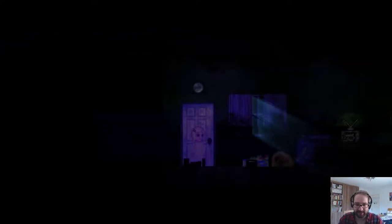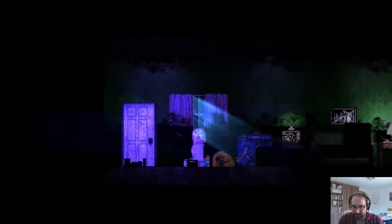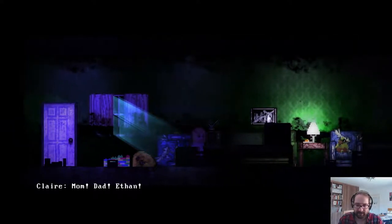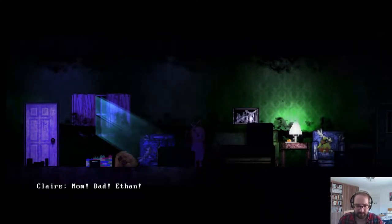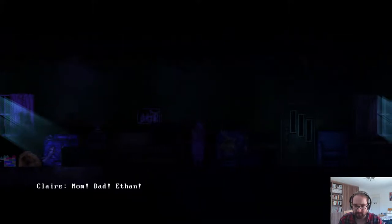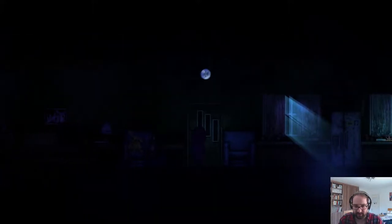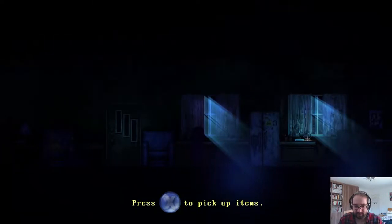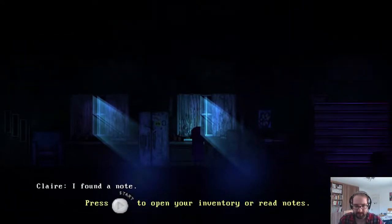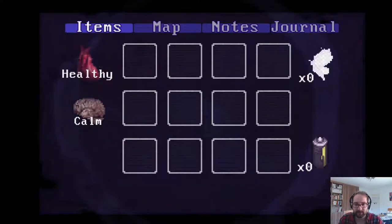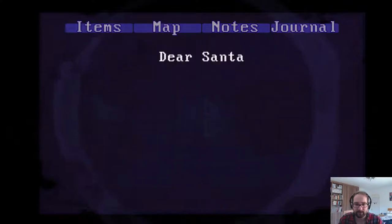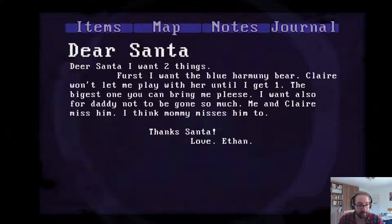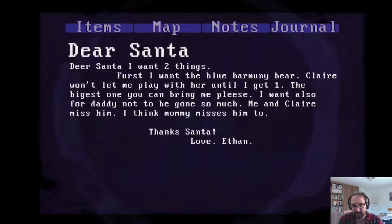Anyway, so this is a brand new game that I found on Steam. It's like I think it's like $6.99. Mom, Dad, Ethan. Who's Ethan? Press X to pick up items. I found a note. Dear Santa, I want two things. First, I want the Blue Harmony Bear. Claire won't let me play with hers until I get one. Biggest one you can bring please. Ethan's her brother I guess. I also want for Daddy not to be gone so much. Me and Claire miss him. I think Mommy misses him too. Thanks Santa, love Ethan.